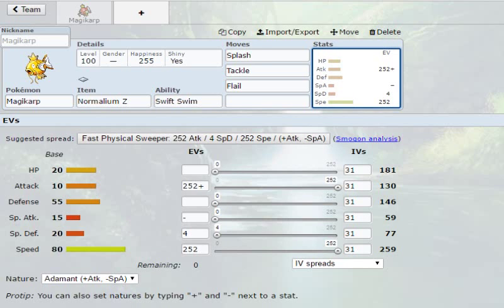It's a fast physical sweeper with 252 investment in attack and then speed, and then four leftover in special defense. Are you sure it's only four? Yes it is.